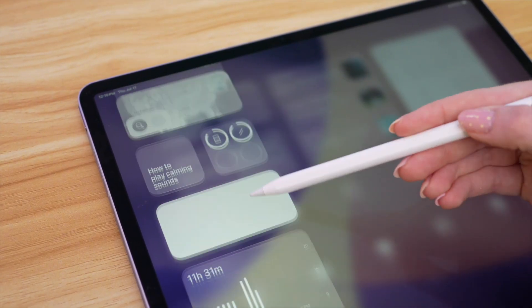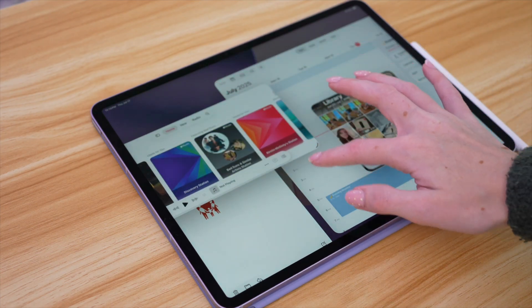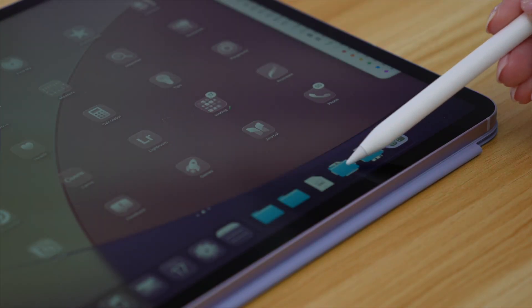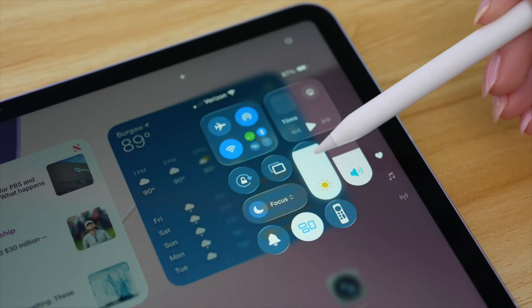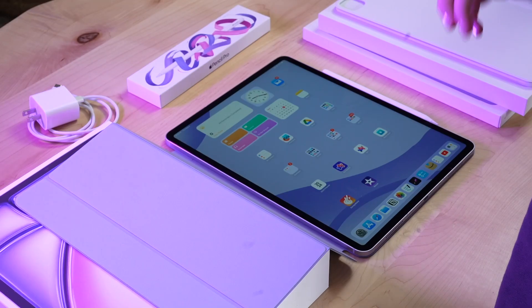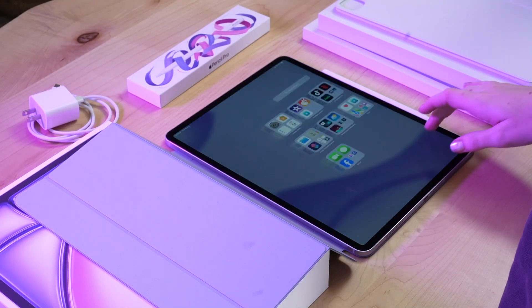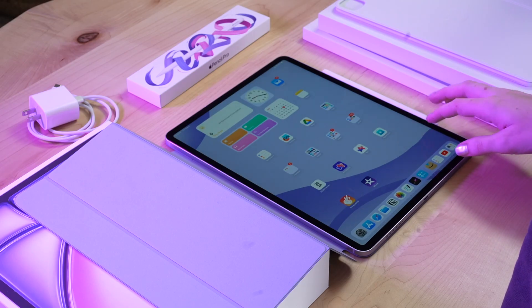Since the public beta launch of iPadOS 26, I shared a roundup of what I think are the best features. Now with the full public launch of iPadOS 26, I thought it would be fun to do a refresh of my home and lock screen, especially with it feeling like an all new device with a new liquid glass design. The iPad I'm using is the newest M3 iPad Air in the 13 inch size. If you haven't already updated to iPadOS 26, you can do so in Settings.